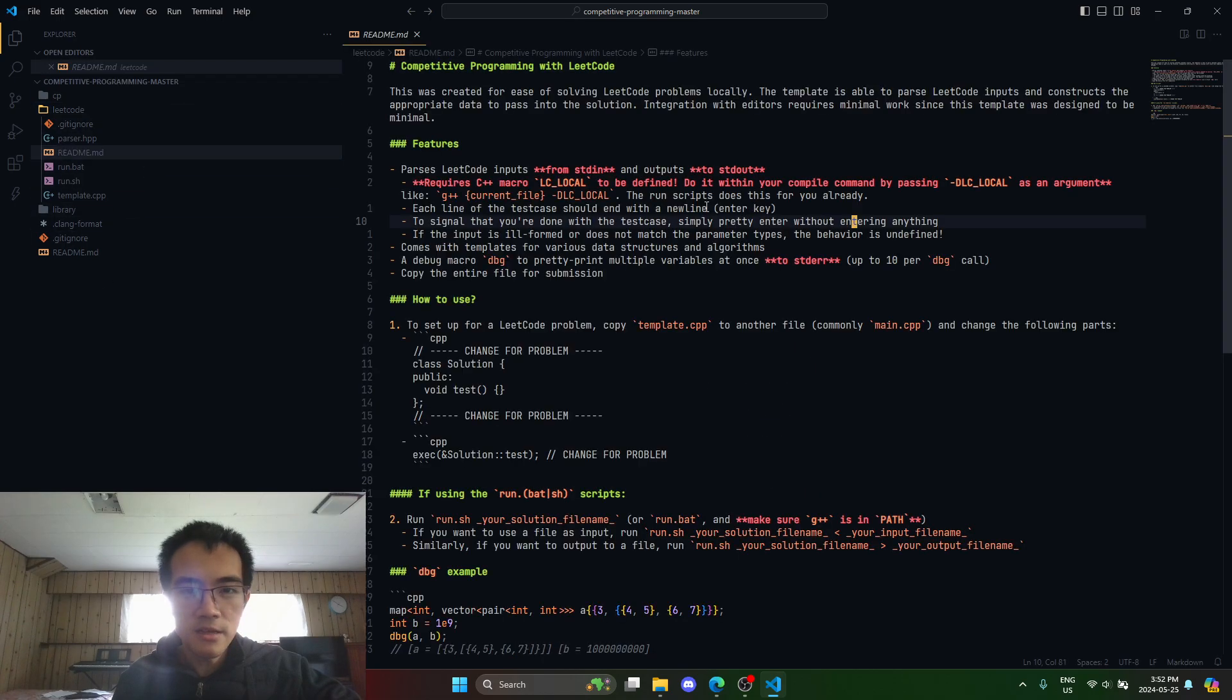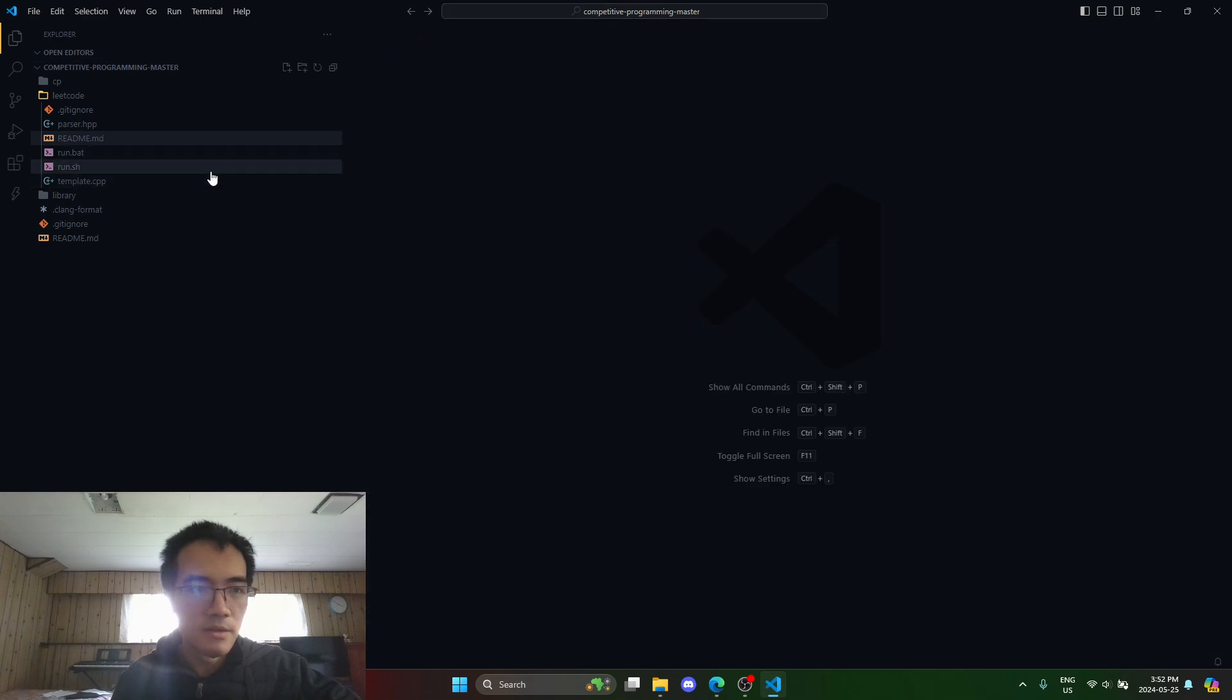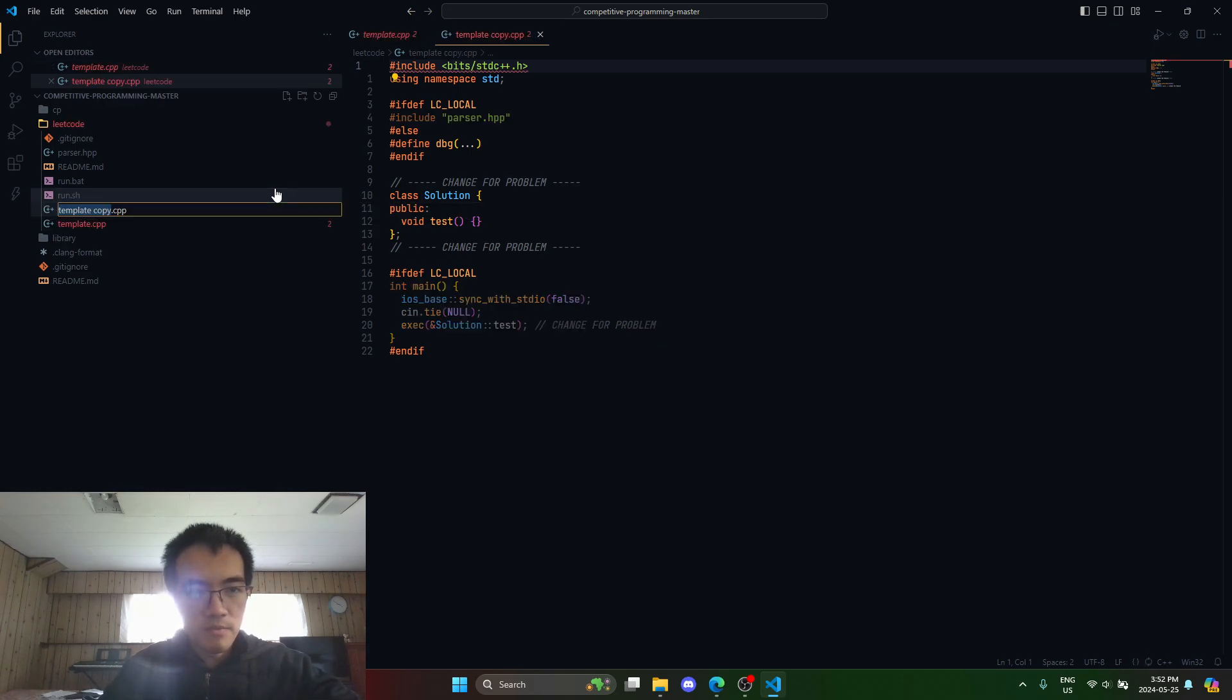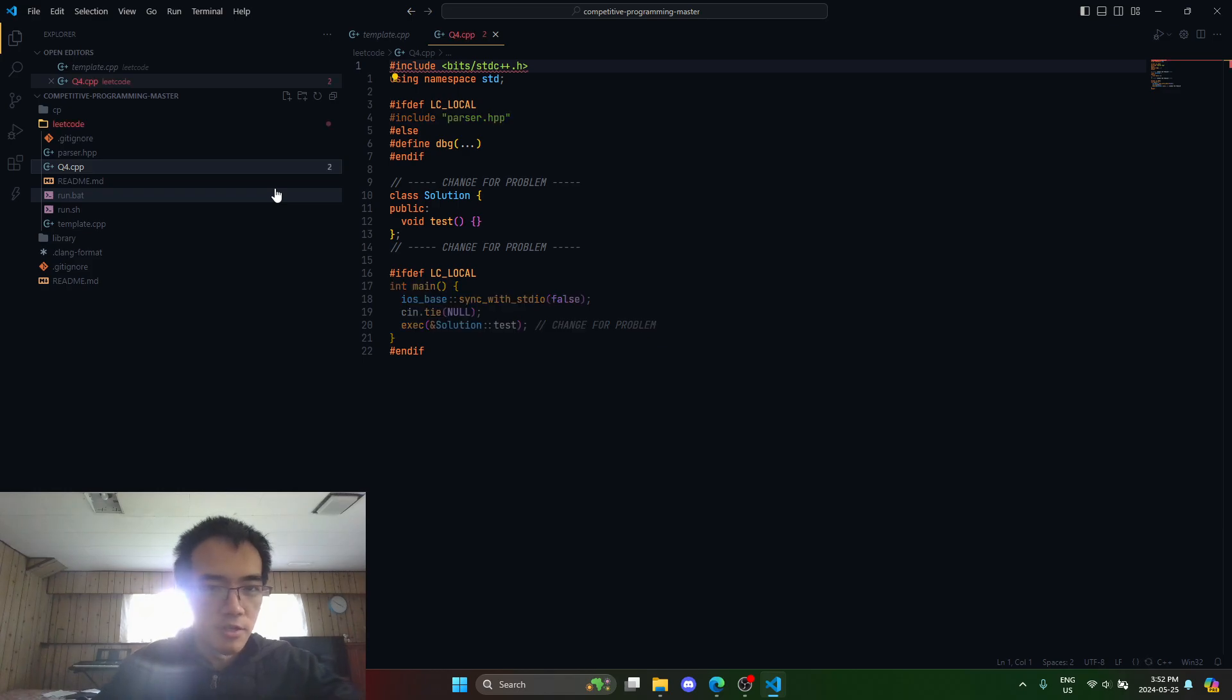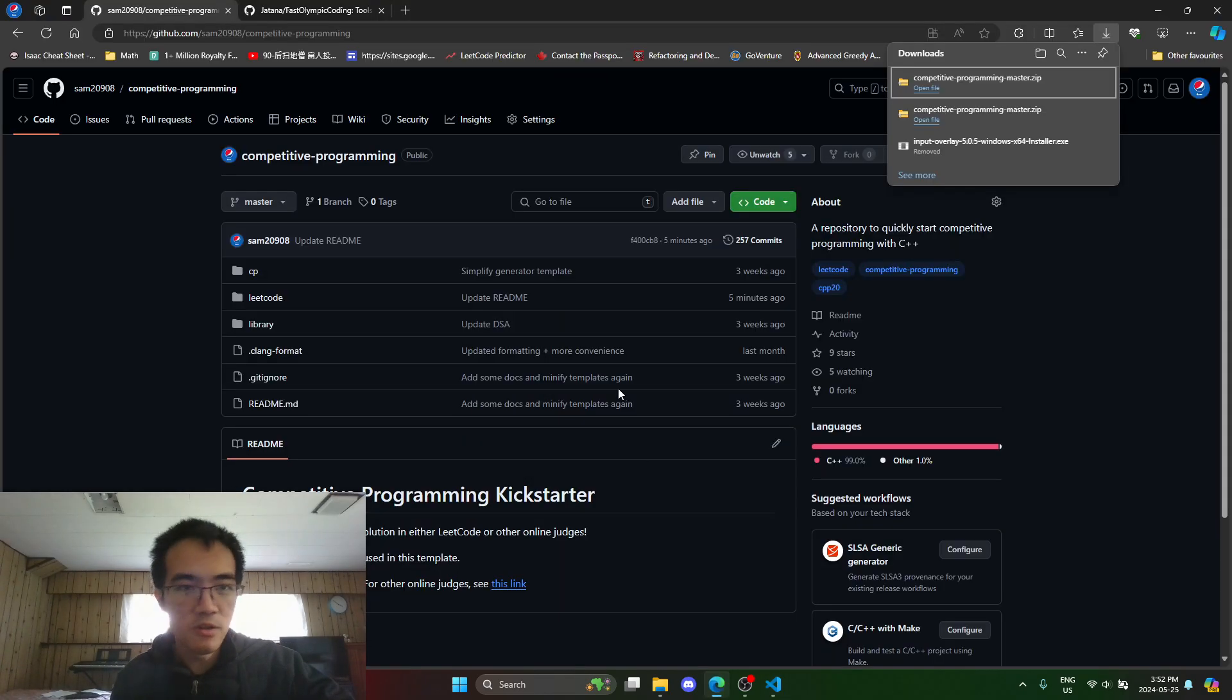I already did this so I don't have to worry about these. This template file, I just make another copy of it, call this Q4, strictly used for question 4 of the contest. Let's pick a random question.